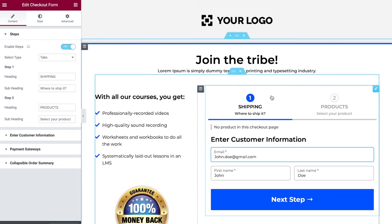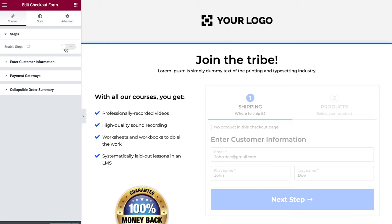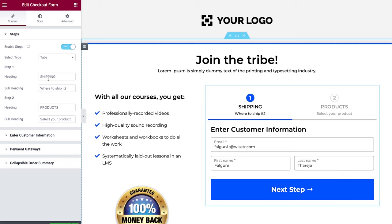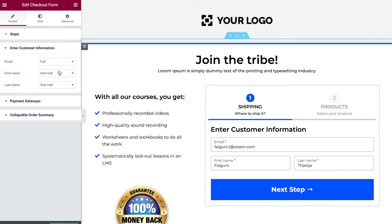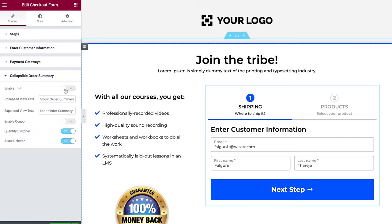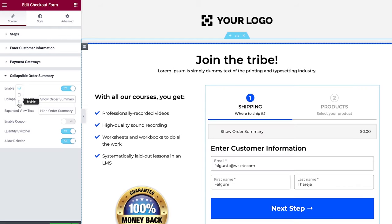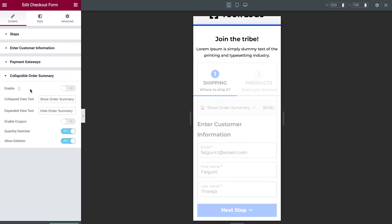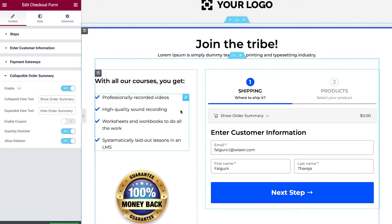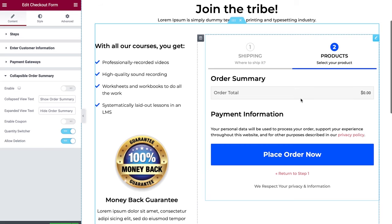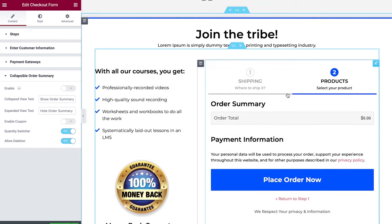This is the checkout form widget, which lets you enable or disable steps, add headings and subheadings, adjust form field width, and configure buttons. You can also enable a collapsible order summary — if you enable it just for mobile, there will be a collapsible order summary on mobile. Let's turn back to desktop and turn off the collapsible order summary.